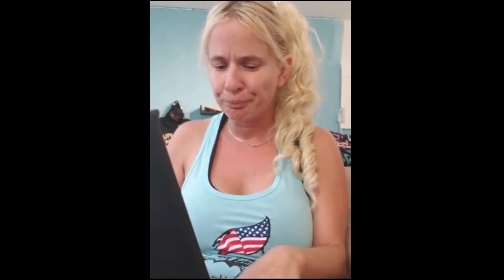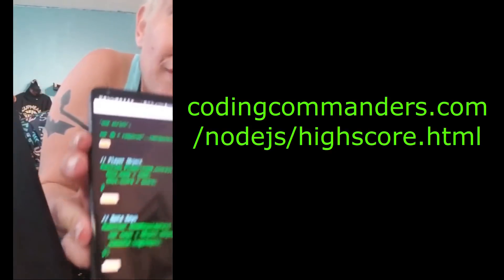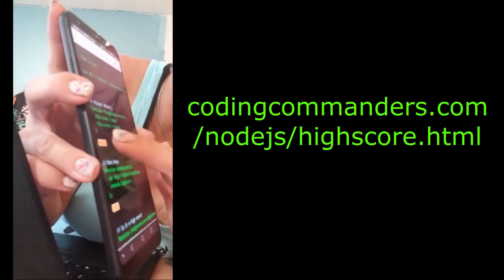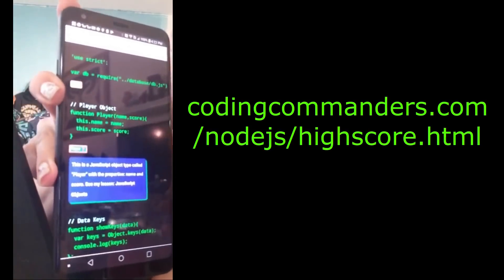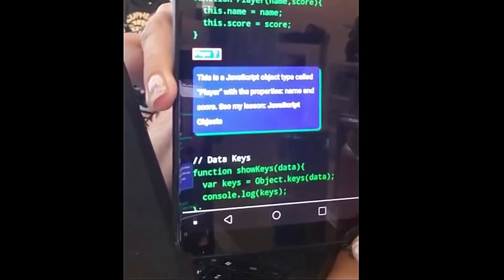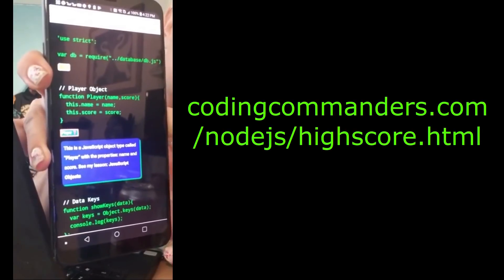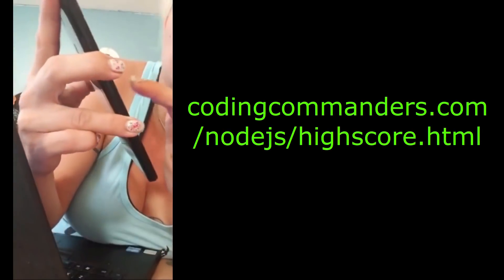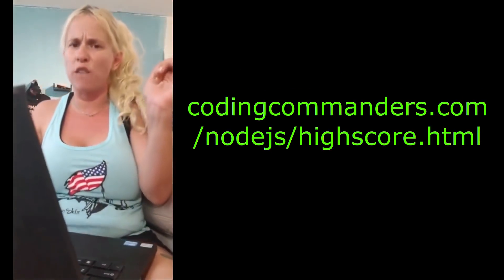Now we're back to vim. Let's go ahead and write some high score code. I get into insert mode while I look up my code on my web lesson. On the web lesson there are little boxes — if there's a previous lesson that has information on that code, it'll link it or give you additional information about that function.